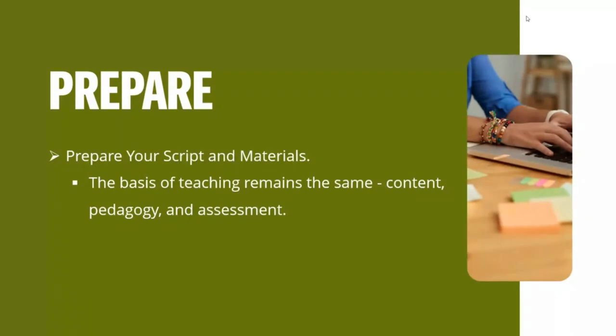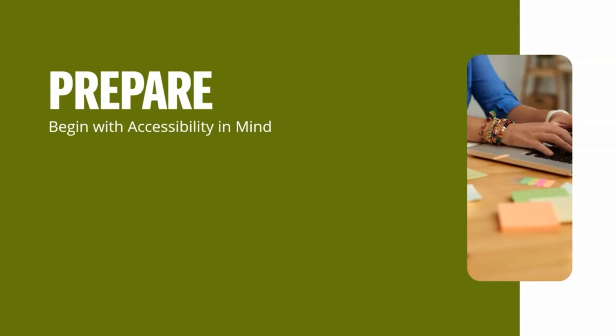So preparing. When you're preparing to record, this is just like teaching face-to-face. It's the same content pedagogy and assessment. You want to prepare your script and materials ahead of time, just like you normally would. And you also want to begin with accessibility in mind. This is extremely important because you need to do this upfront for the most part. You want to do this upfront so you don't have to do as much work later on. If for instance, you have a student with a disability in your course, you might have to scramble to get either a transcript or closed captioning for that course.